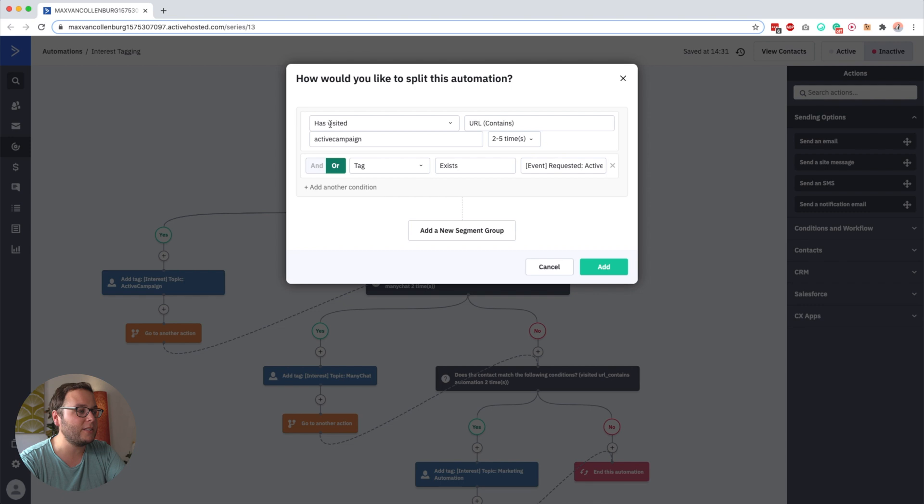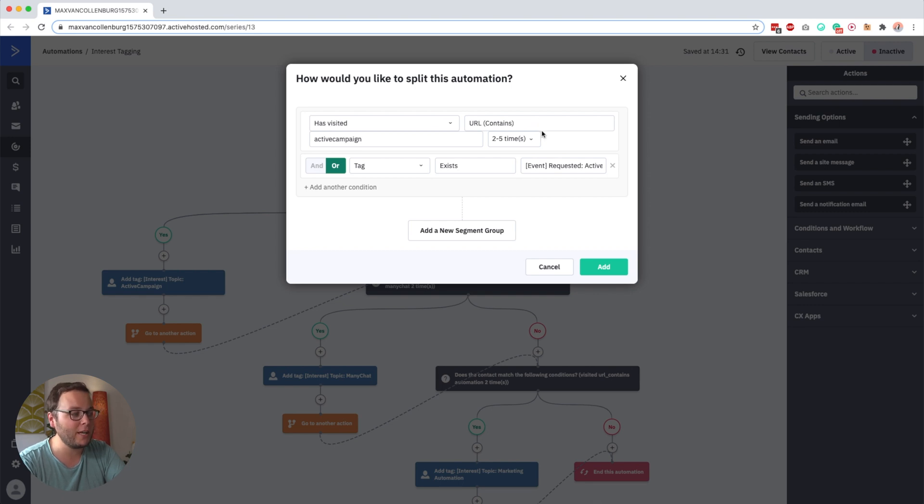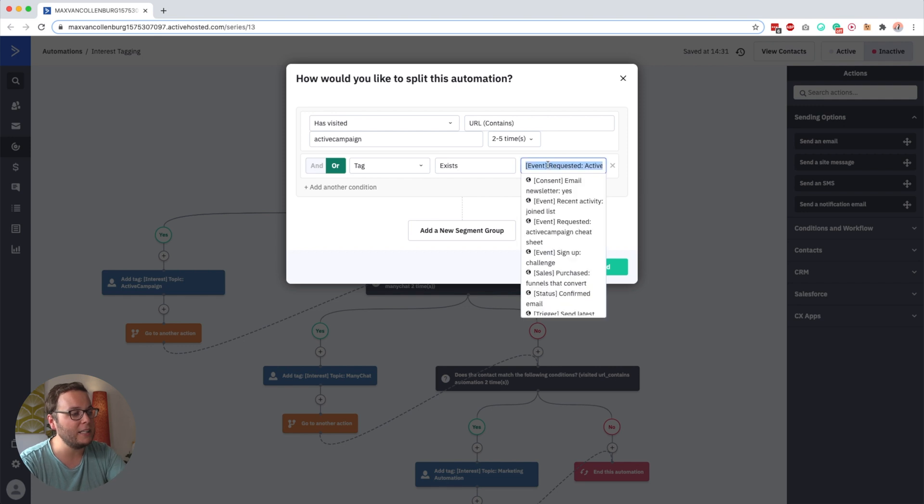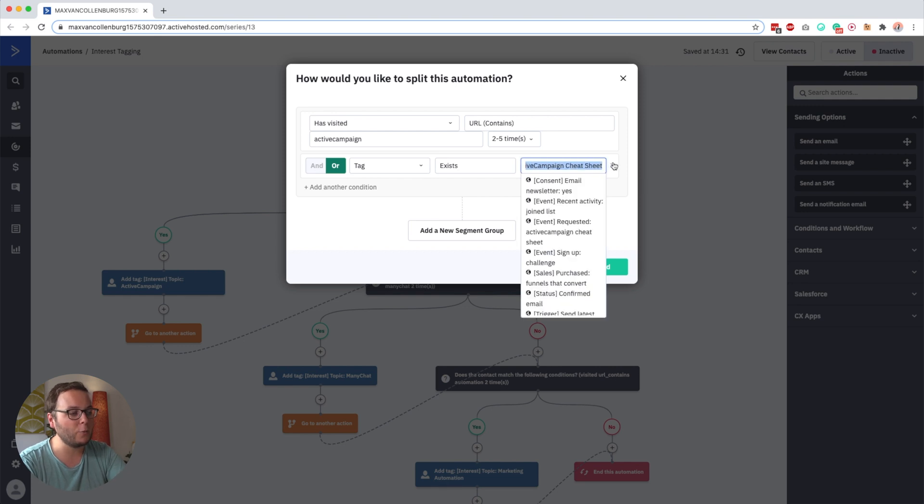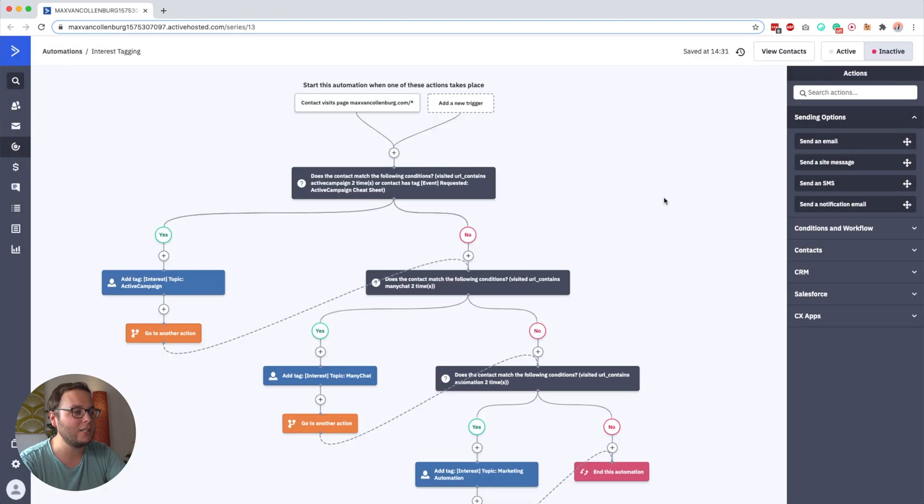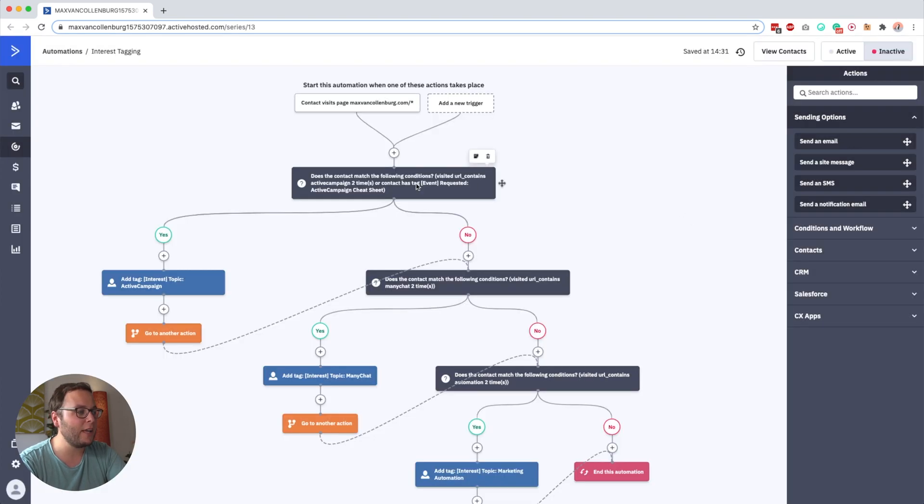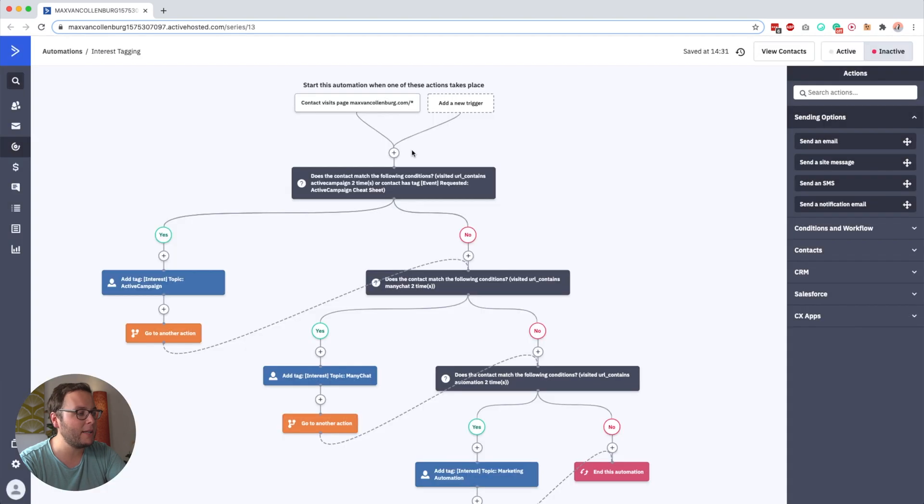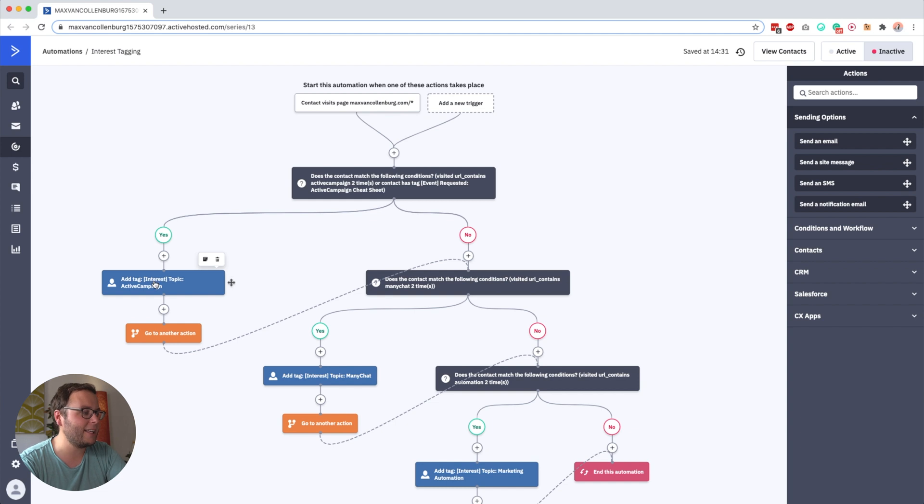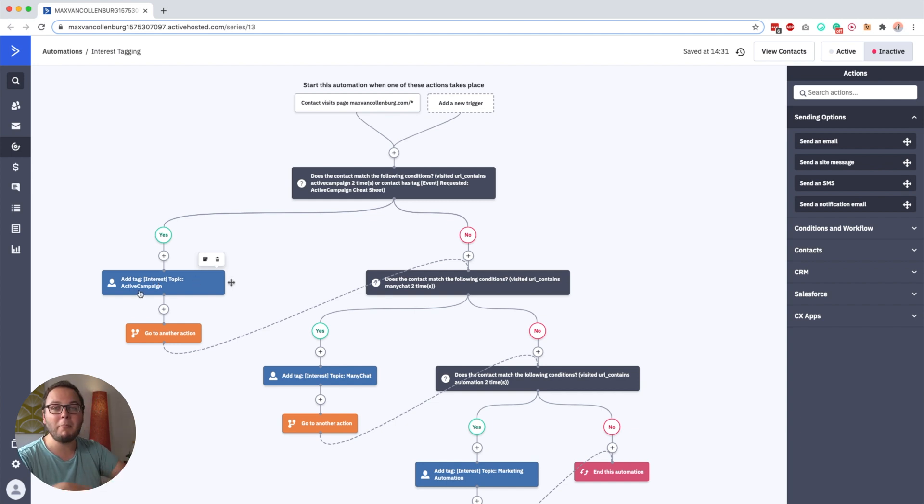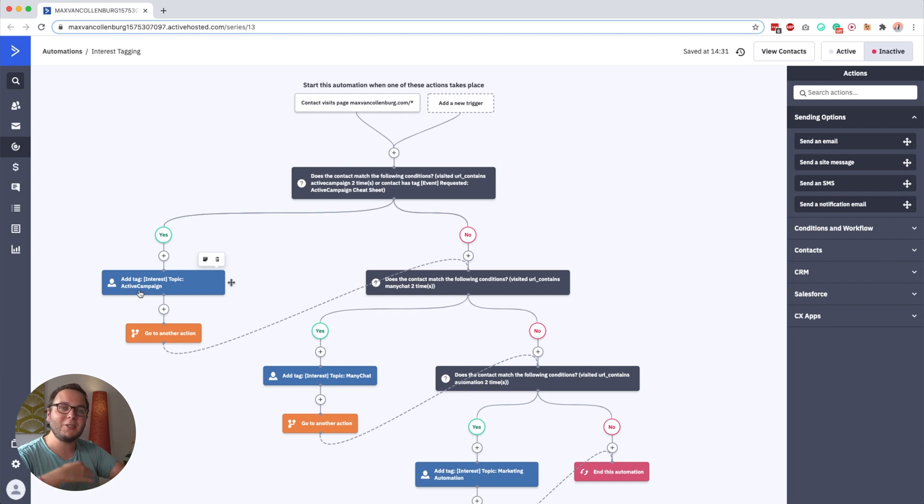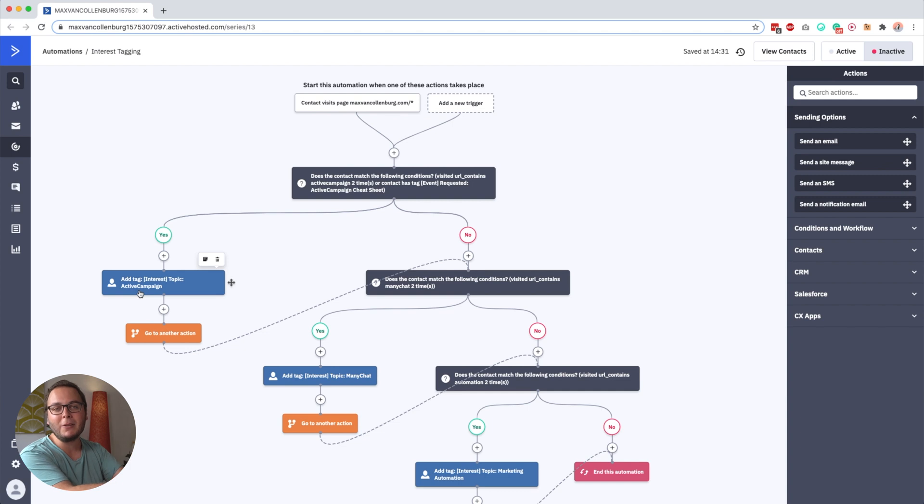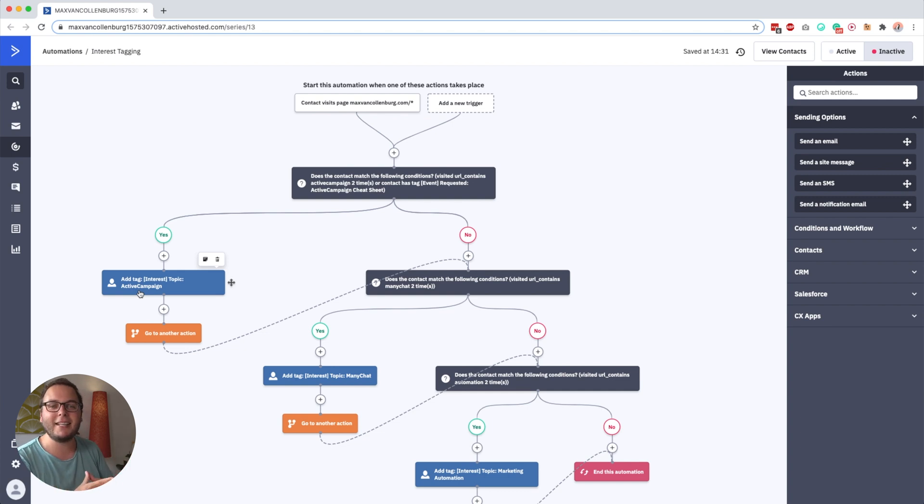So if they have a tag that contains ActiveCampaign two to five times, or if they have a tag that says event requested ActiveCampaign cheat sheet, so if any of these two conditions are a match, they follow the yes path, and then a tag gets added that says interest topic ActiveCampaign. And then when I publish this video, for example, and send it to my email list, I check if people have that tag so that people only get emails about things that they're really interested in.